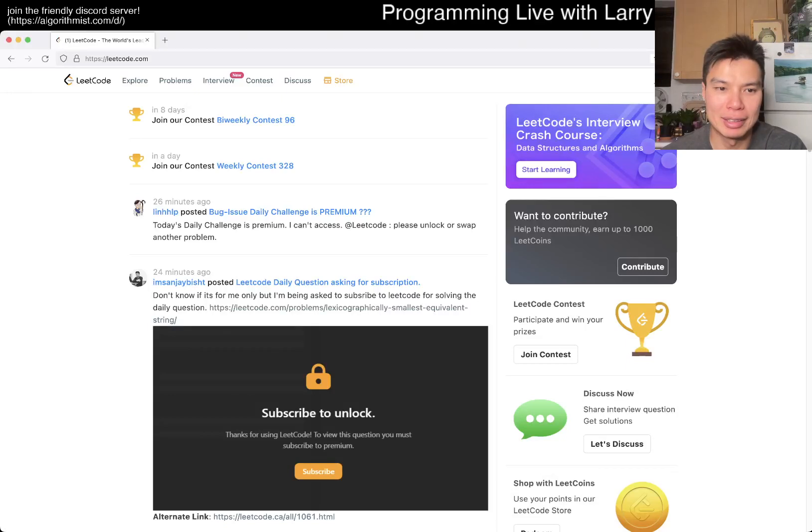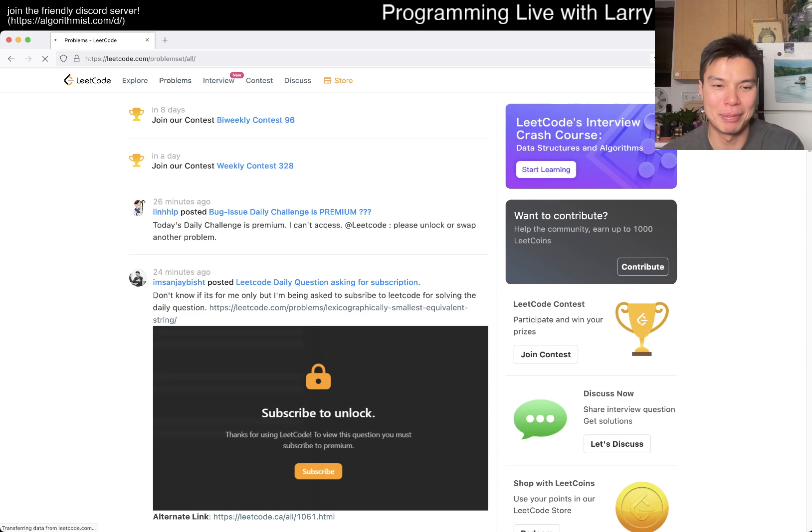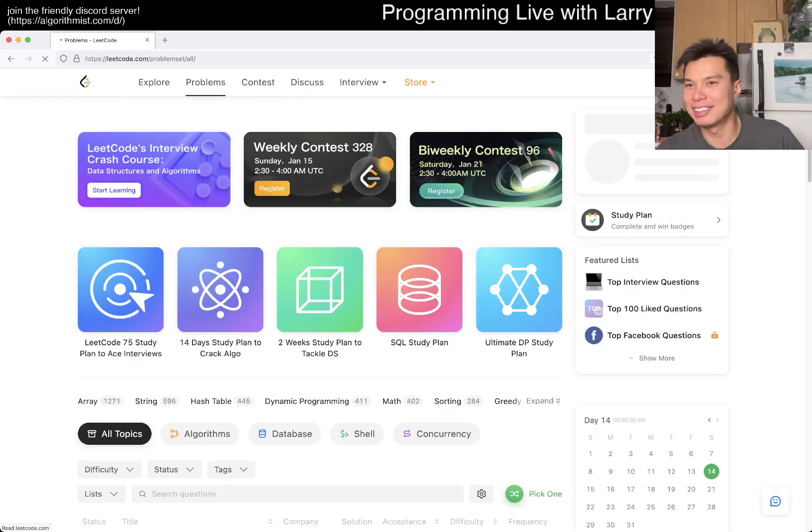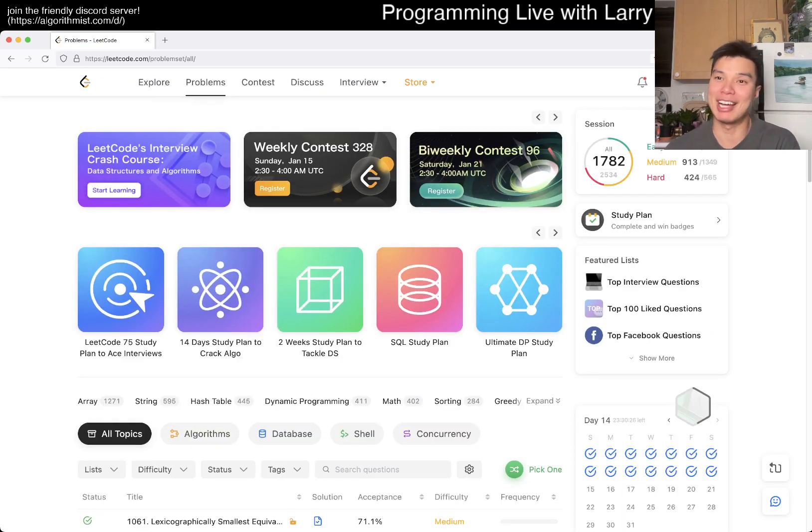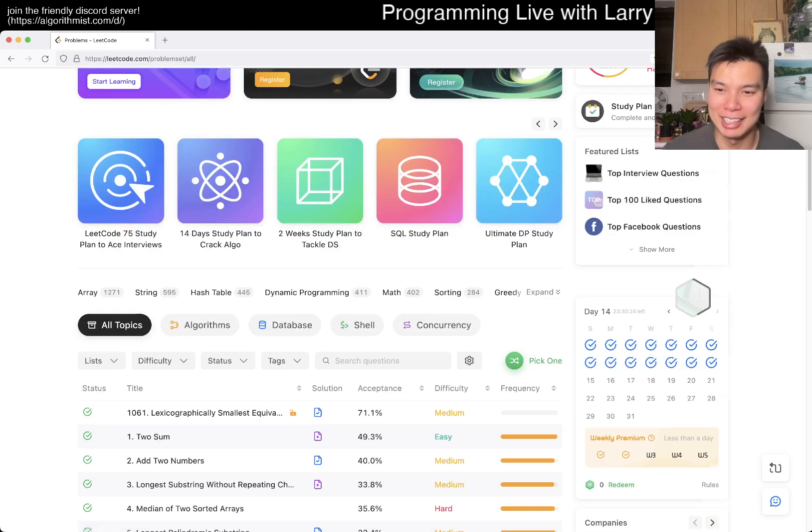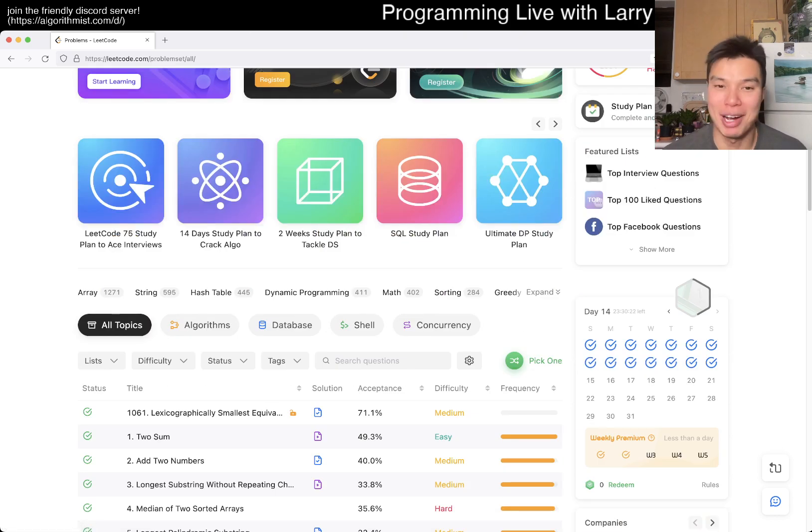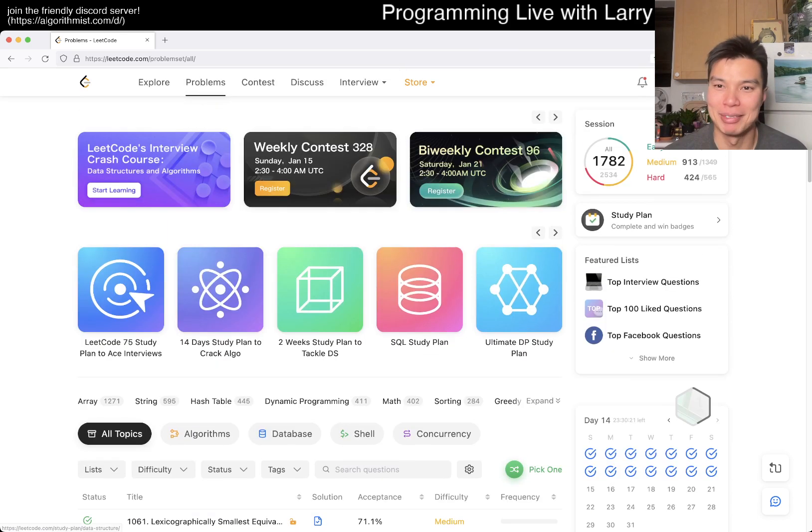Hey, hey everybody, this is Larry and apparently there's some issues with the daily problem. Hit the like button, hit the subscribe button, join me on Discord. I'm today doing an extra bonus day or a bonus whatever. Bonus problem, doing an extra problem.